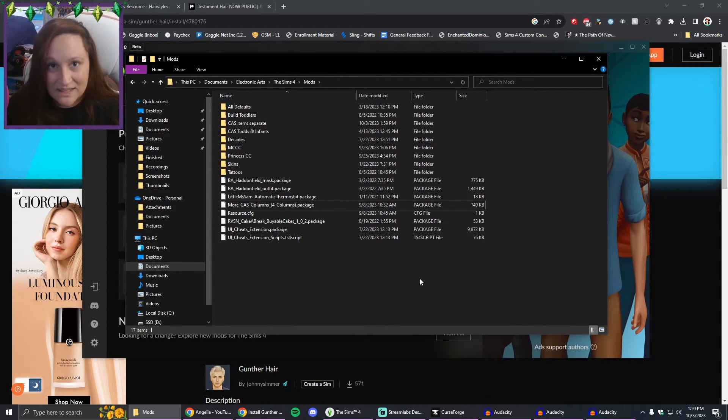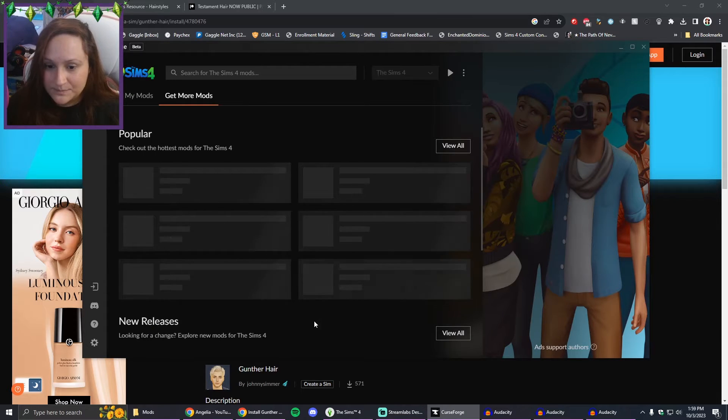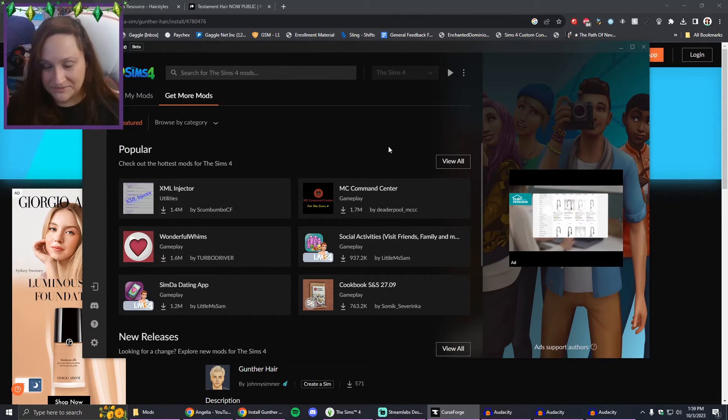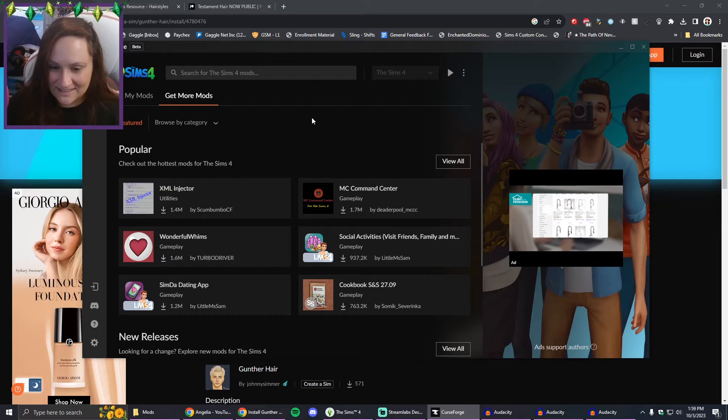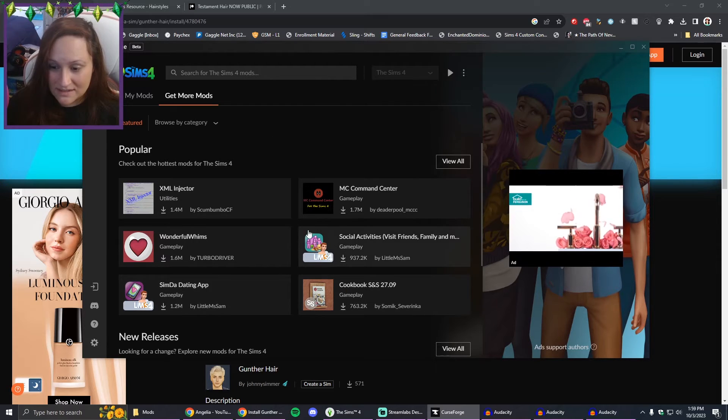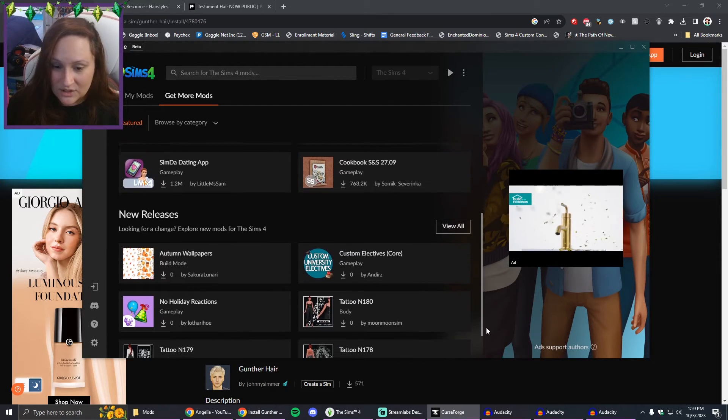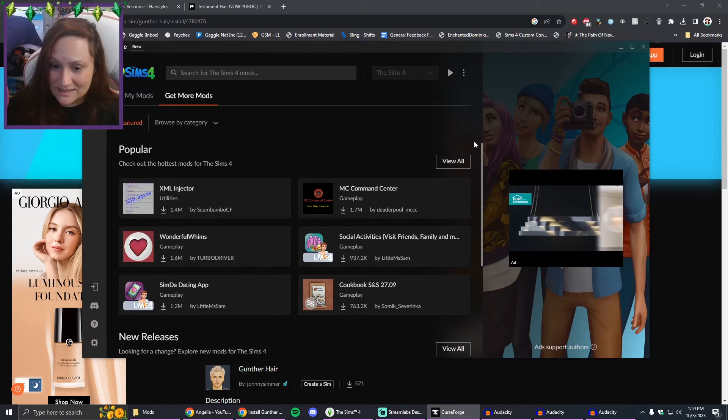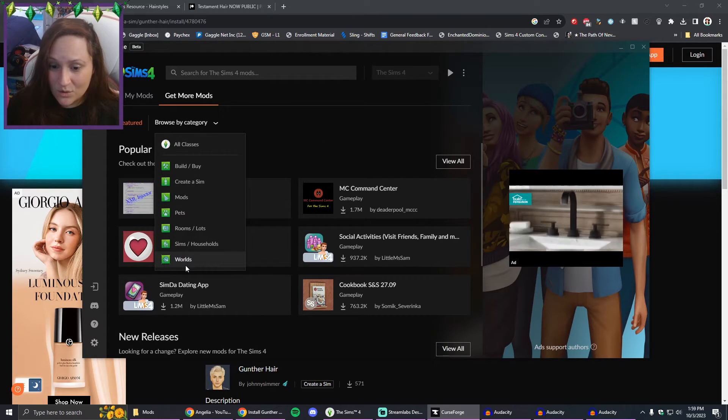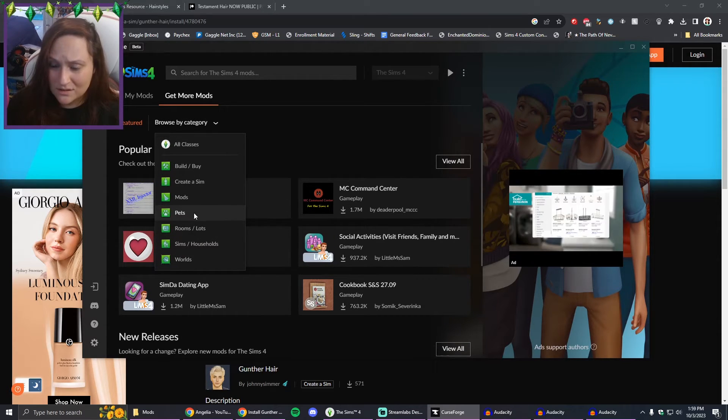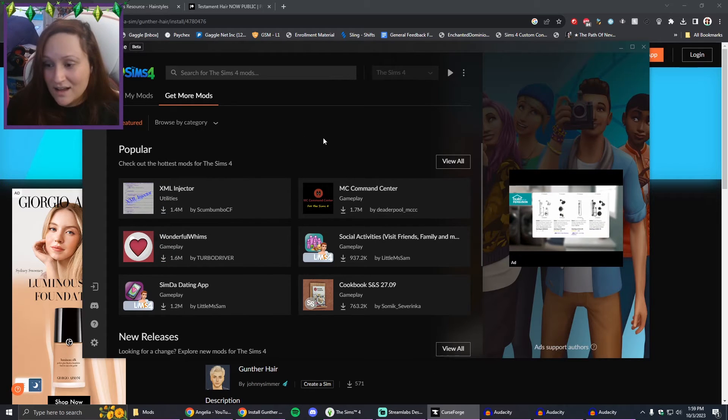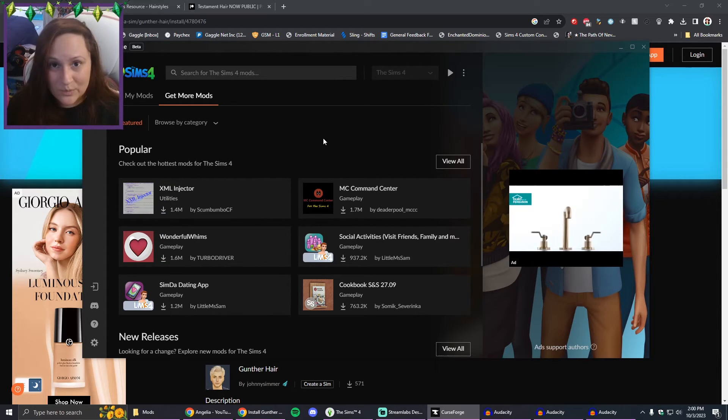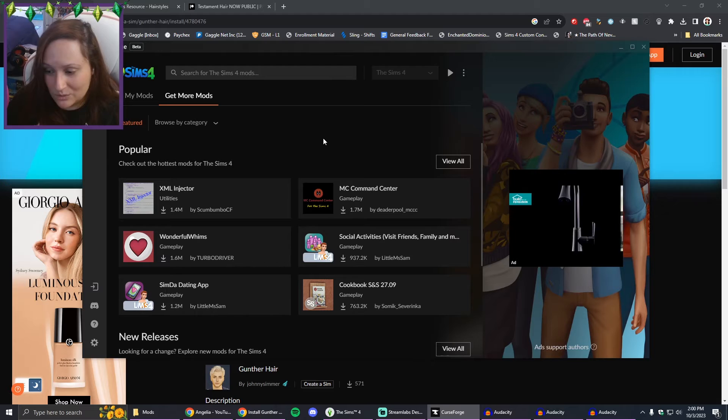This is probably going to take a bit. Okay, so it finally loaded. As you can see, there are some mods here that you can install. There's Create-A-Sim things and all that. You can browse by category, you can get worlds, households, lots, pets, everything, which is pretty cool.